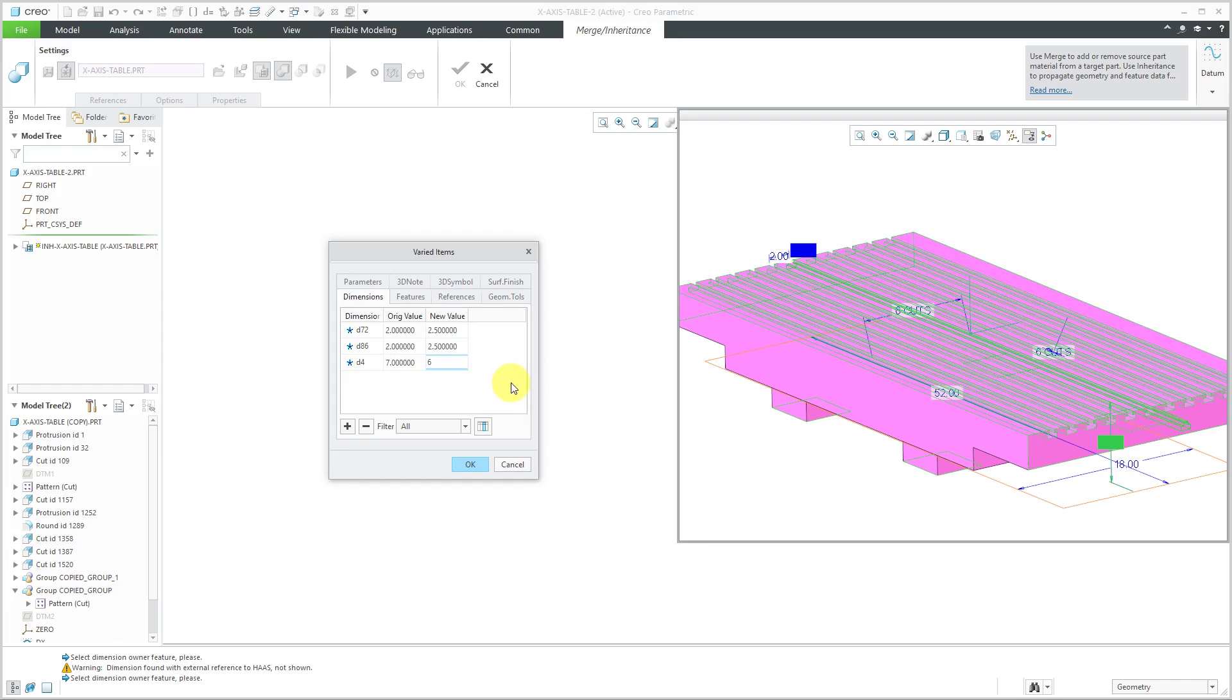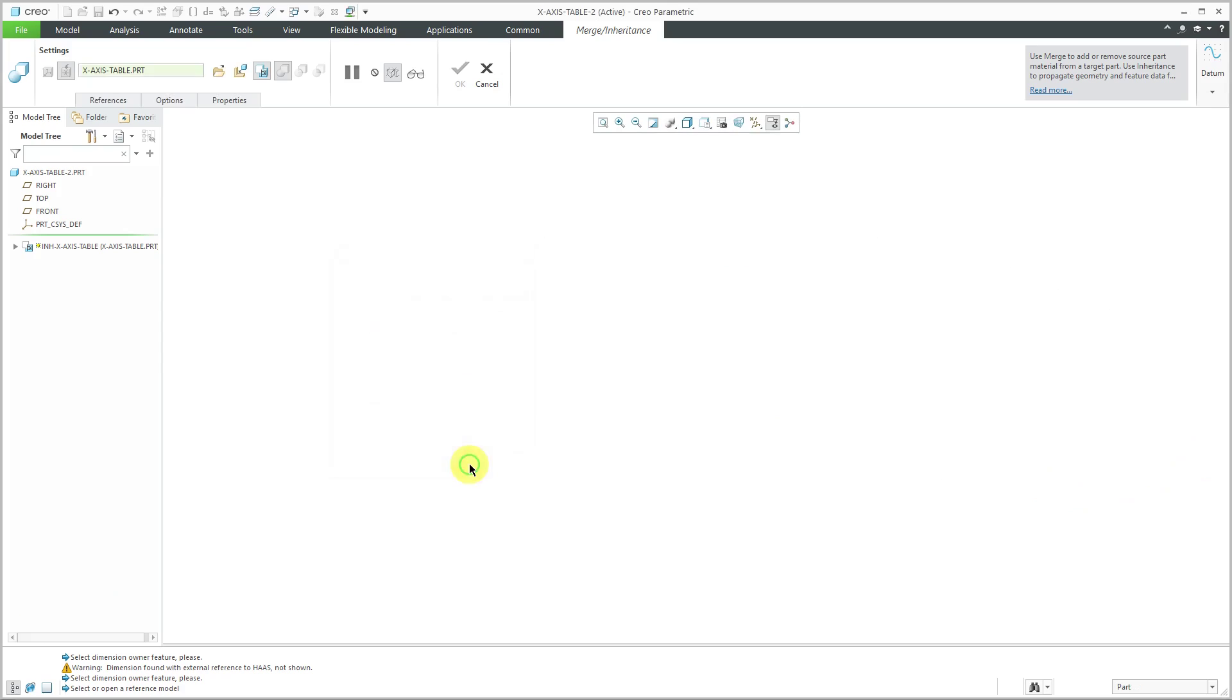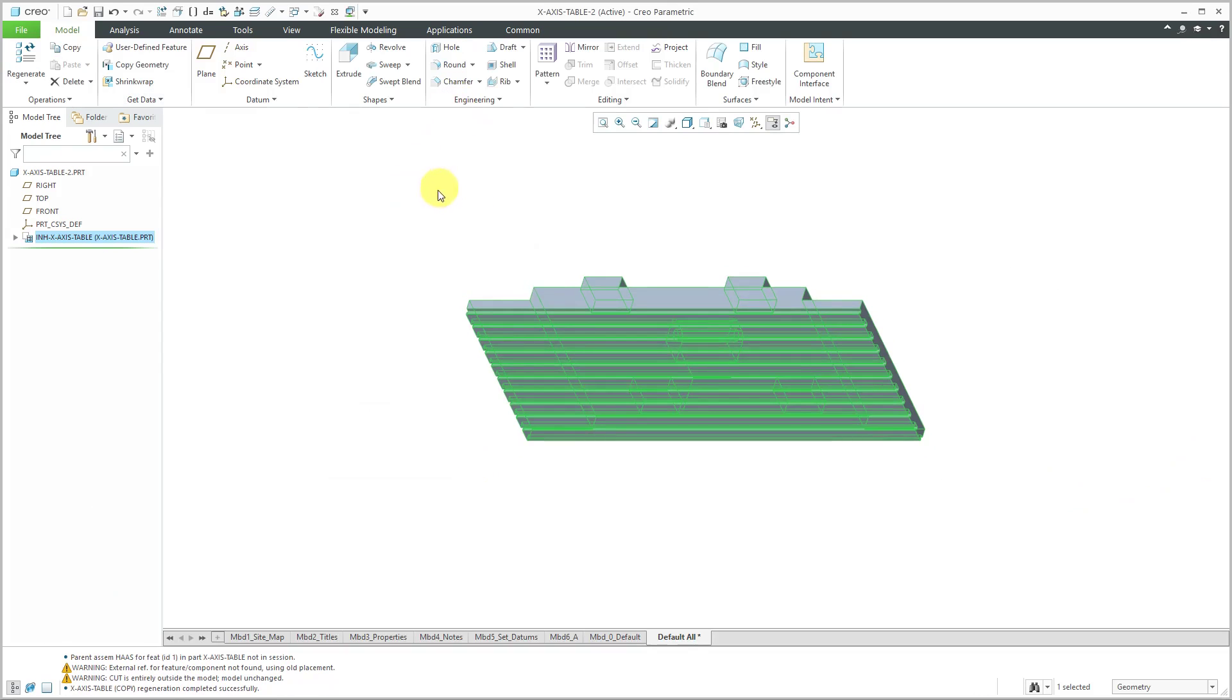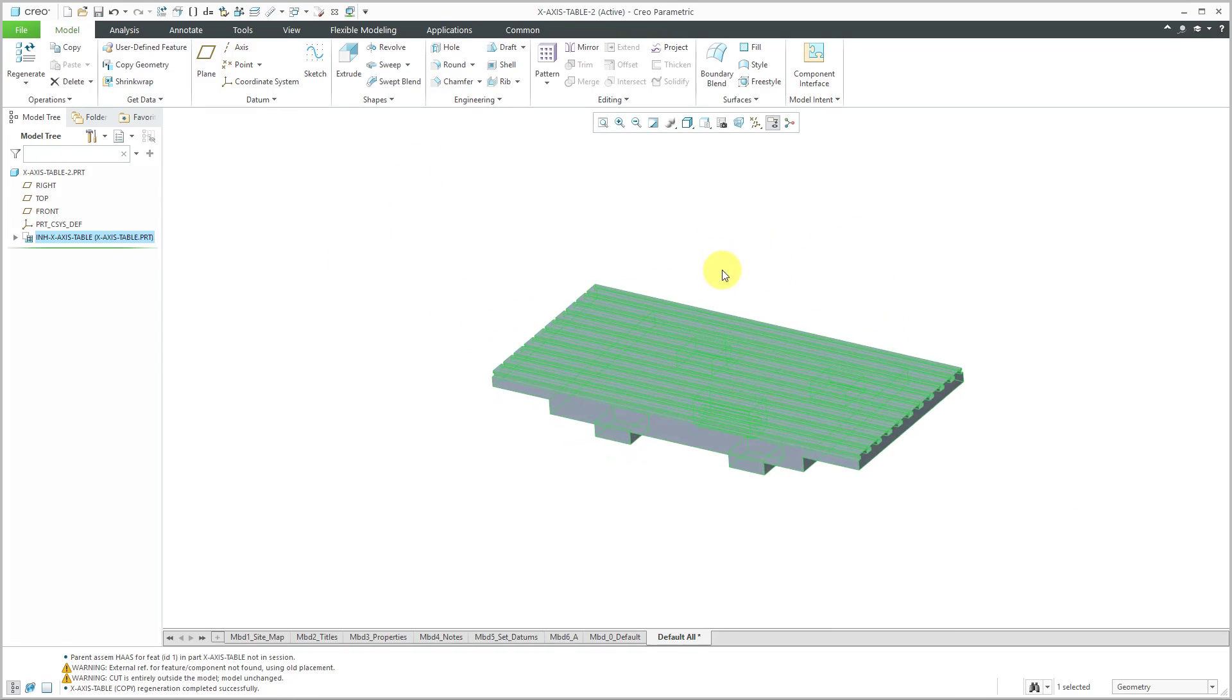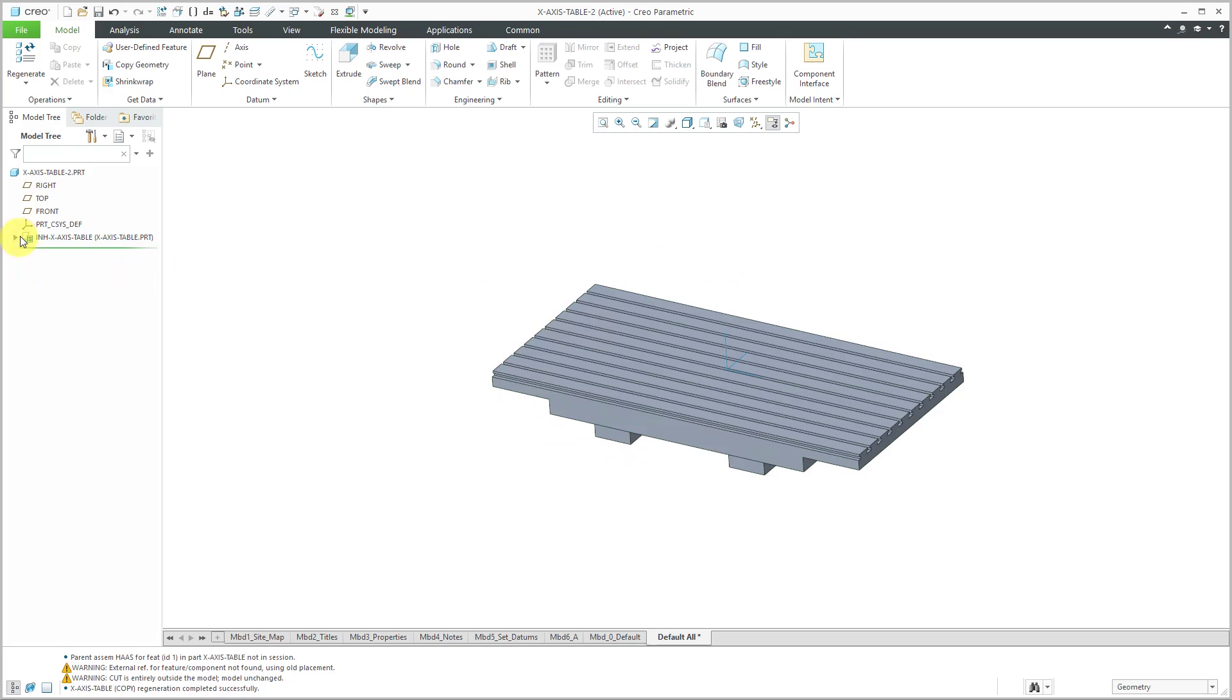That's good for the dimensions that I want to change. I can click the OK button and then check mark. I have my Inheritance feature created.